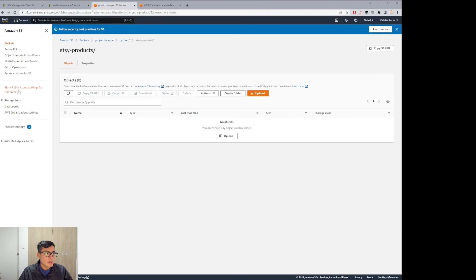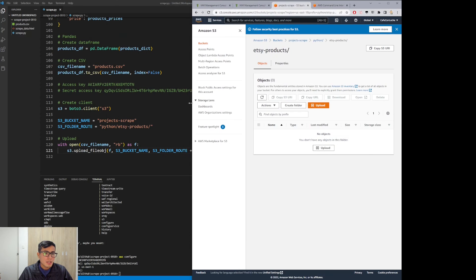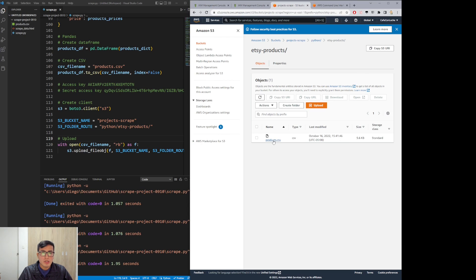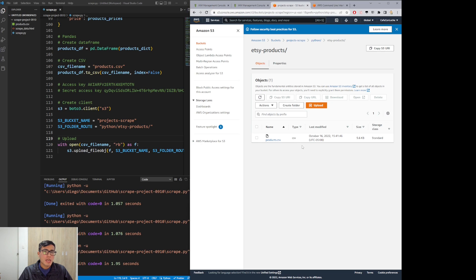The products.csv file is now uploaded to S3. The next step is going to cover how to transfer this CSV from S3 to our data warehouse, which will be located on Amazon Redshift.